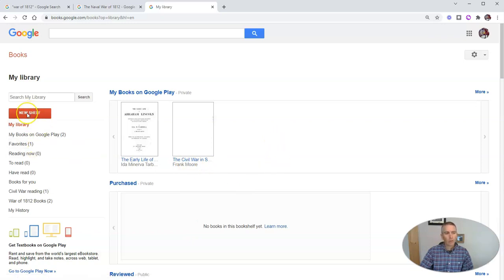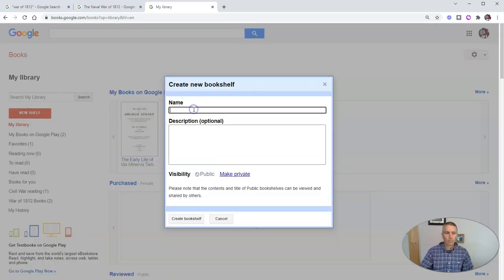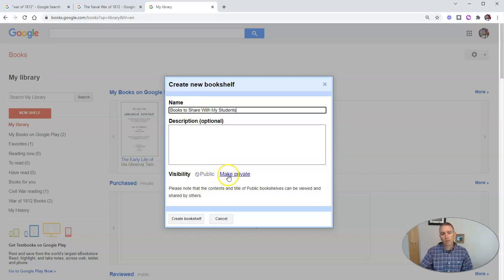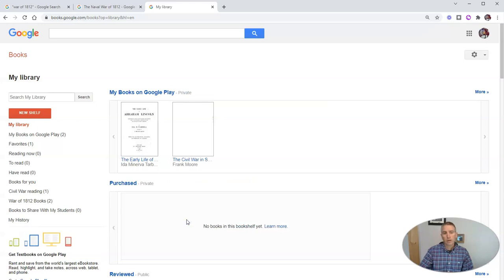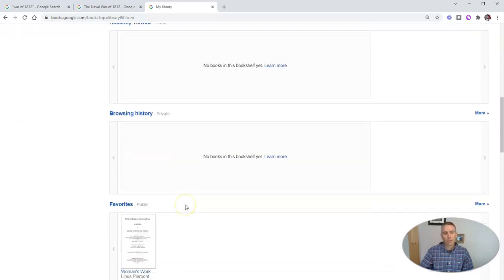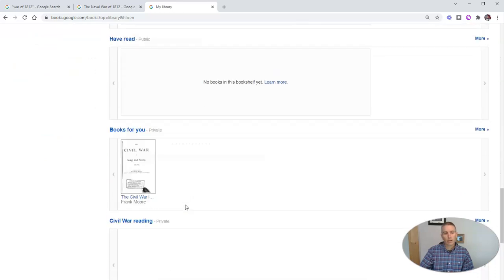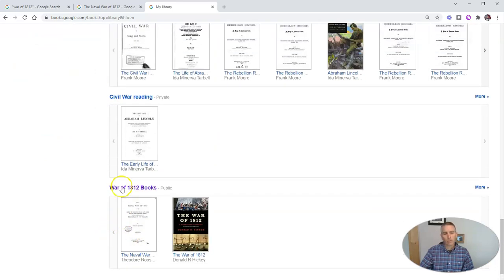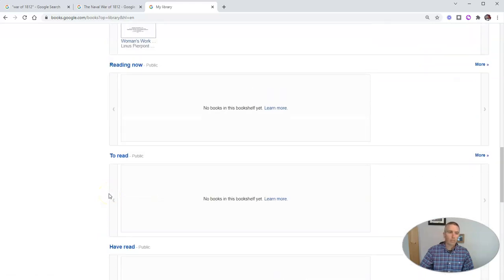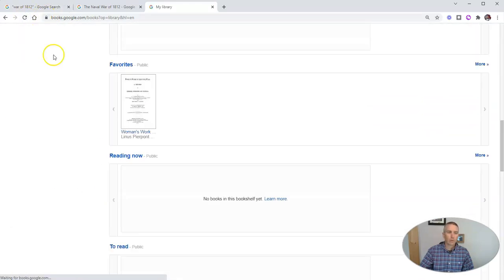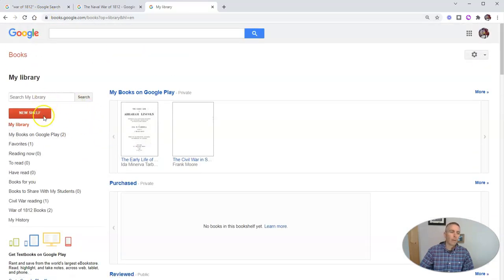From your account by just clicking on the new shelf button, say books to share with my students. And you can make it public or private, I'm going to make this one public so I can share it with my students. And I'm going to create that bookshelf. And we'll go down here, and in the bottom, we'll see my War of 1812 books and my books to share with students will appear when I refresh up here.